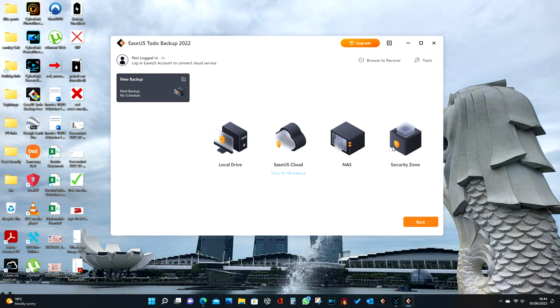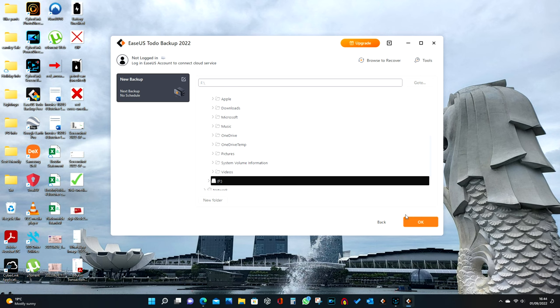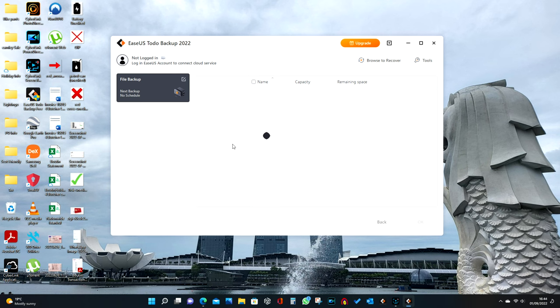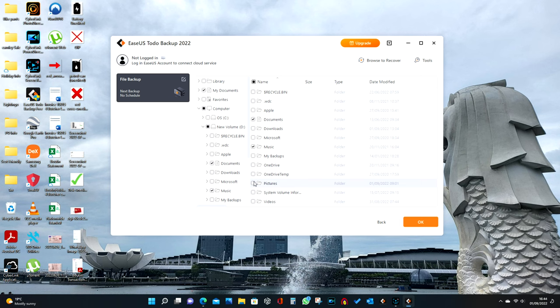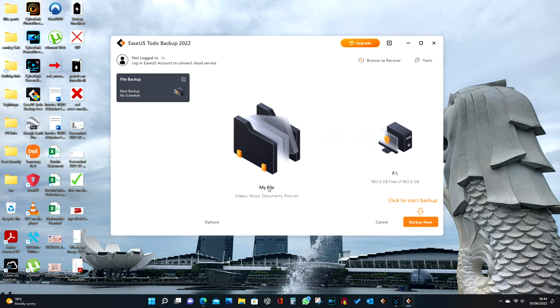I'm going to change it from D to F, which is the pen drive. Then we need to choose what we're actually backing up. Going to File, then Computer - it's all on the D drive: documents, music, pictures, and video. Click OK.